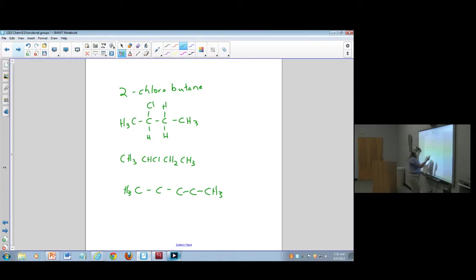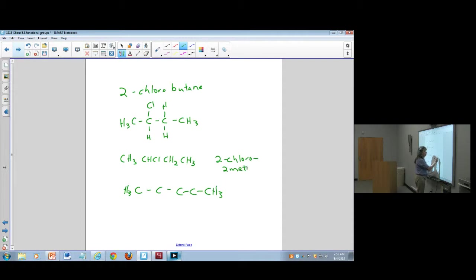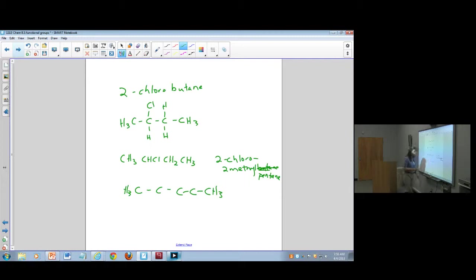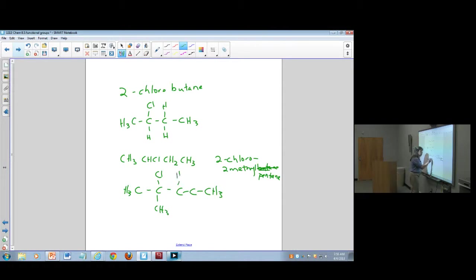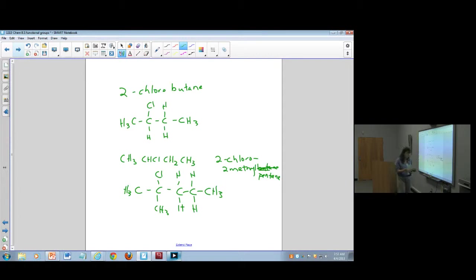I'm told it's 2-chloro-2-methylpentane. I've drawn my five-carbon chain and I'm told there's a chlorine here and a methyl here. Then I would fill in the rest of the hydrogens and translate that into my condensed formula.